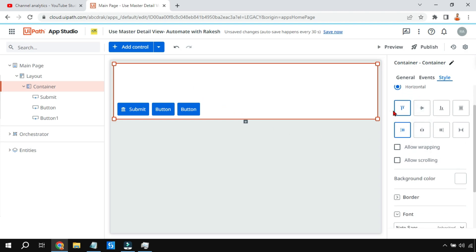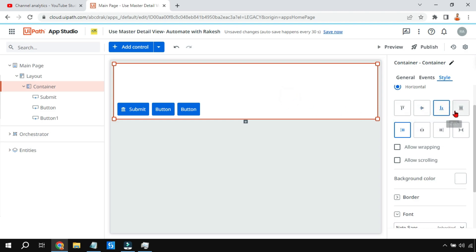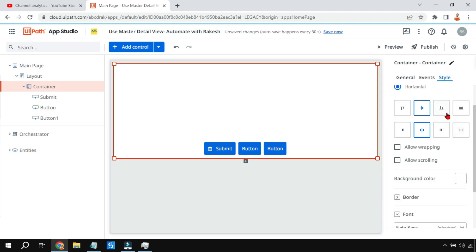With a horizontal container layout, you can position buttons using top, bottom, middle, and centering options. For example, setting Middle places the button at the vertical middle of the container. You can combine these alignment options to position elements precisely.